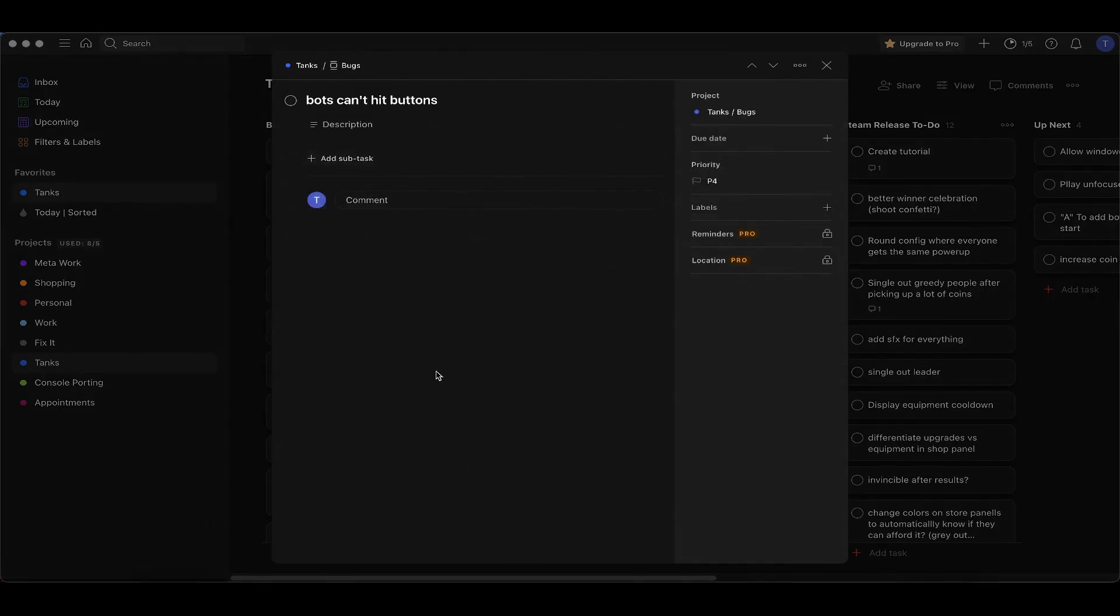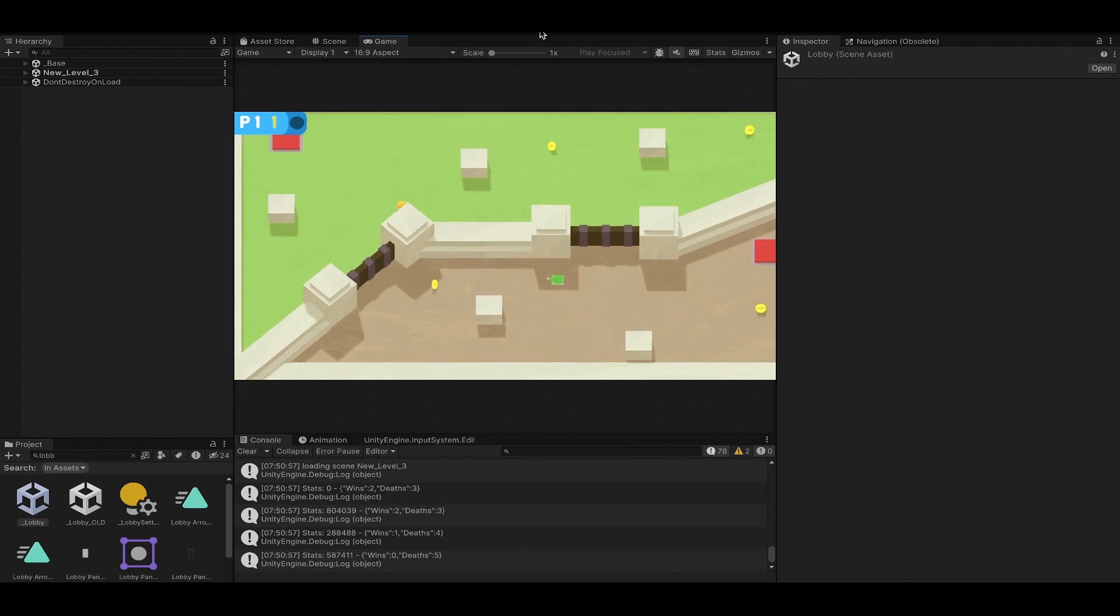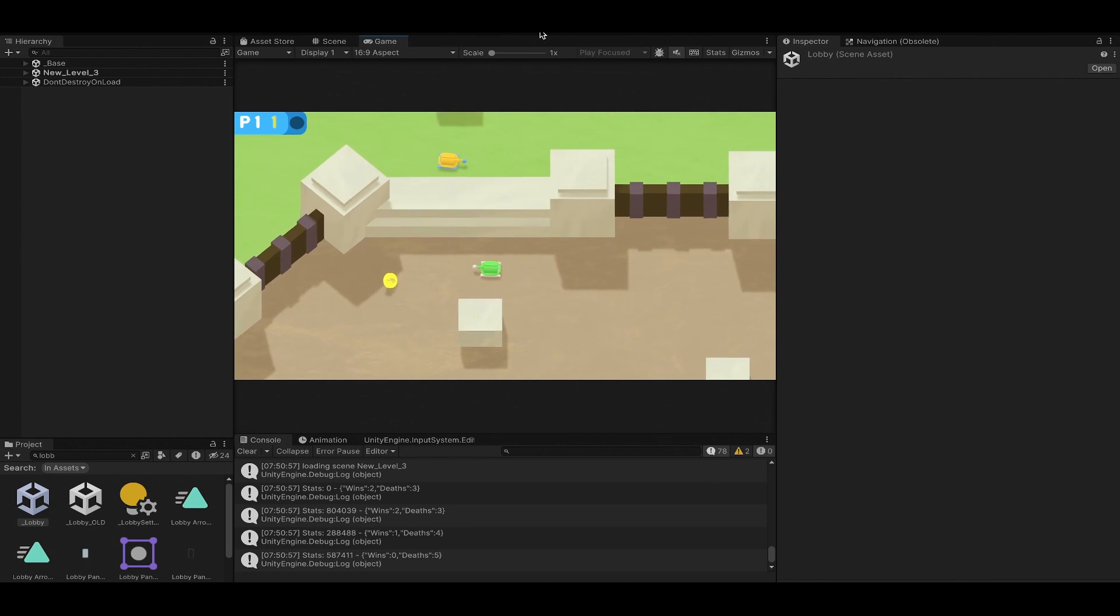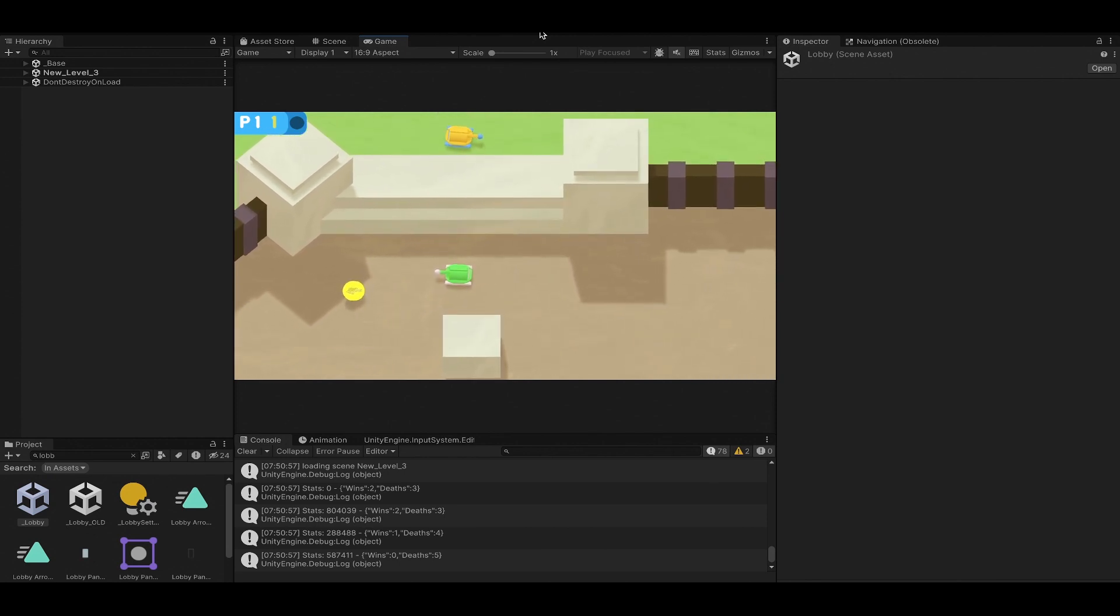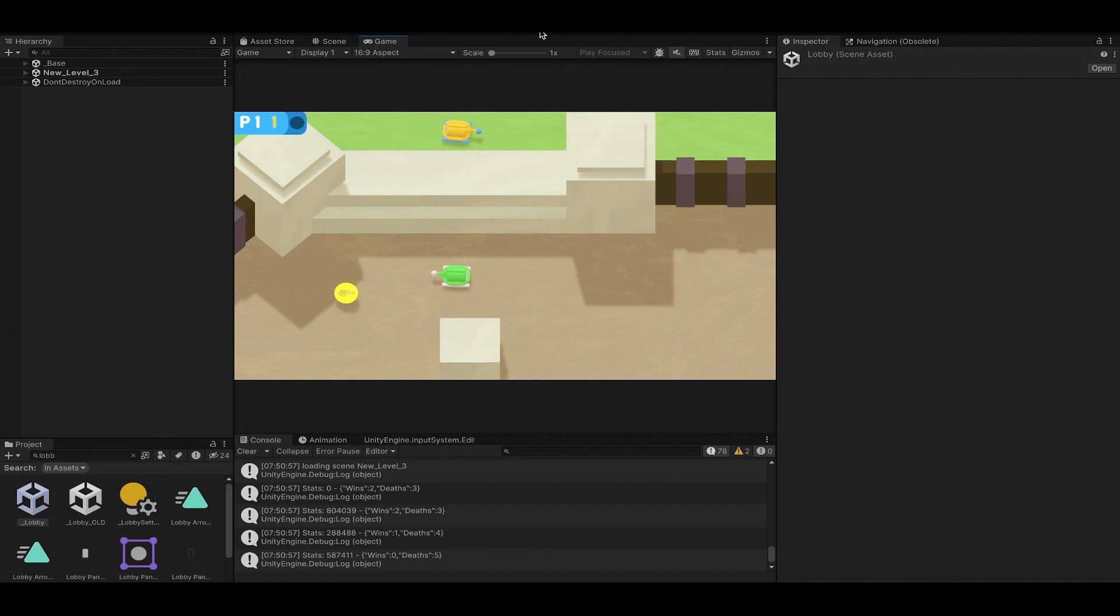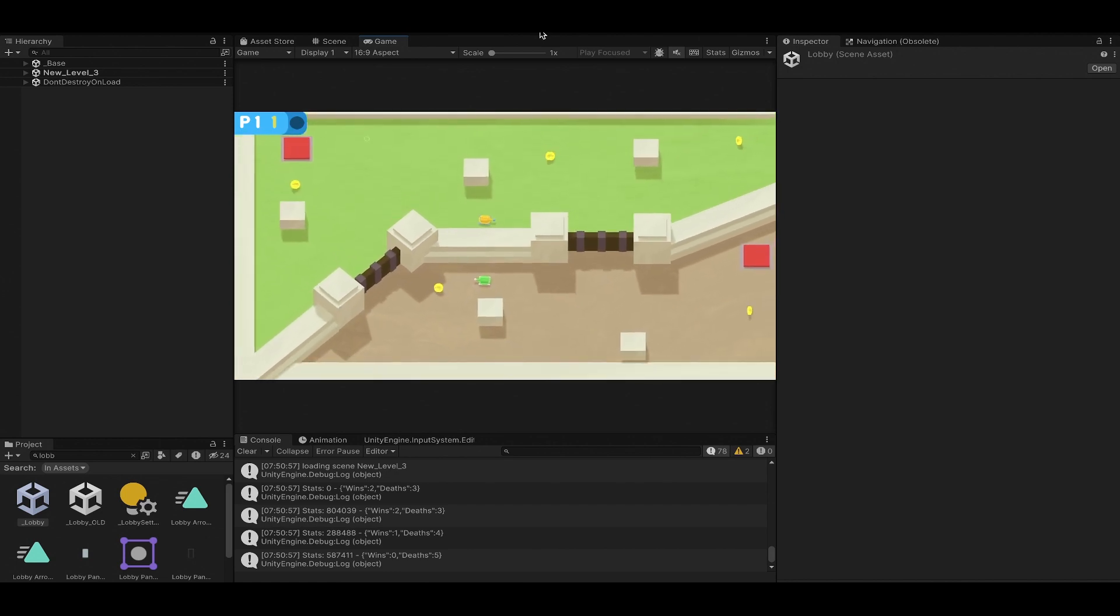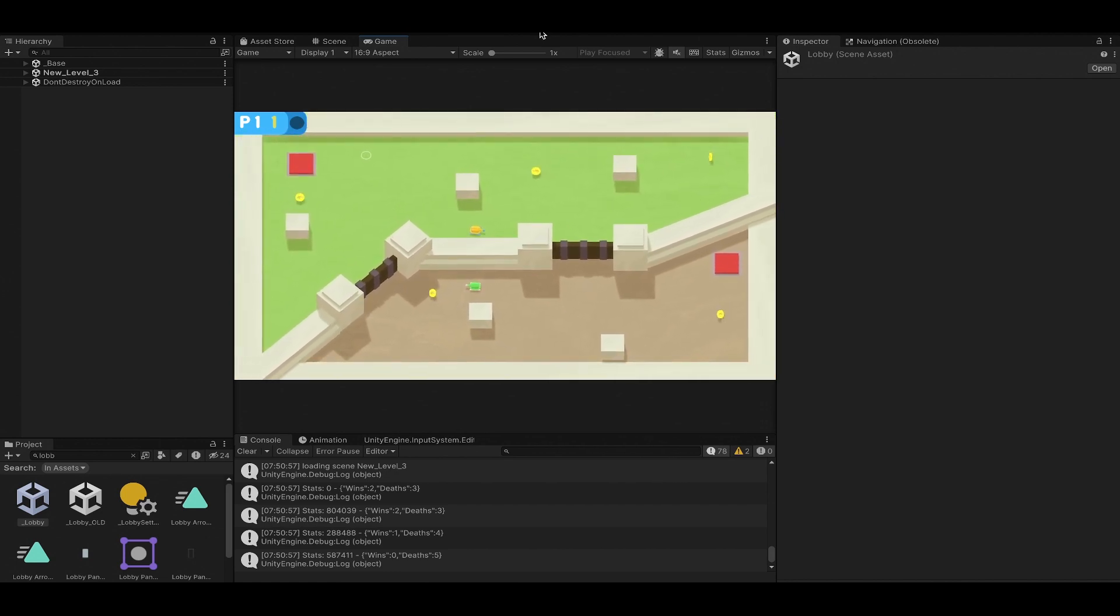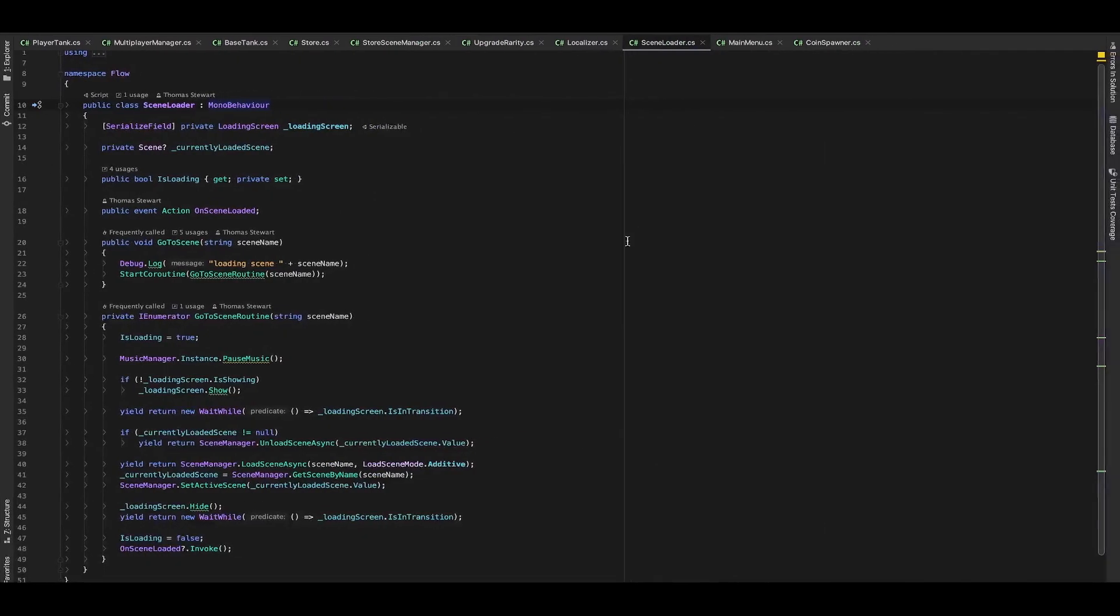For this one I cleverly named it 'bots can't hit buttons'. You can get soft locked into the game if you as the player die and there's only bots left on screen and the existing bots are on opposite sides of a closed gate. They aren't smart enough to go find a button, they just keep trying to find a path to each other.